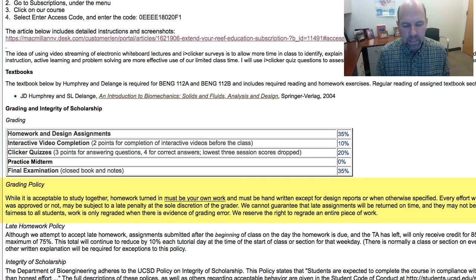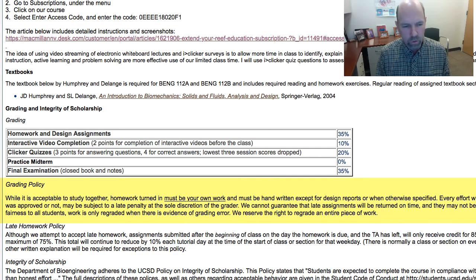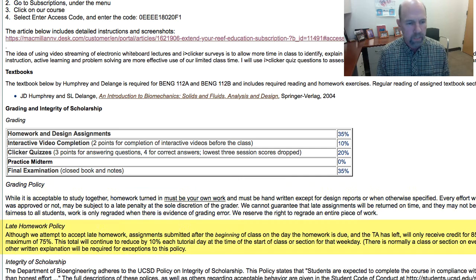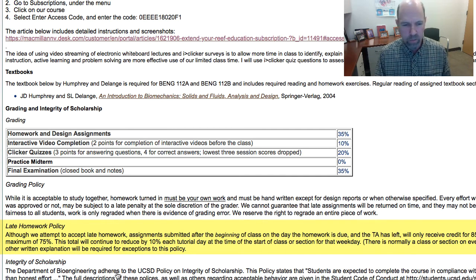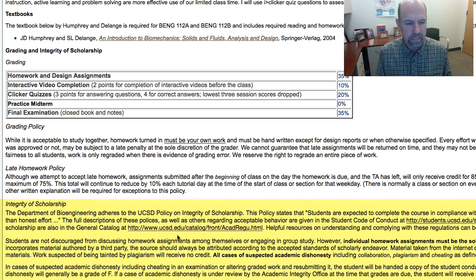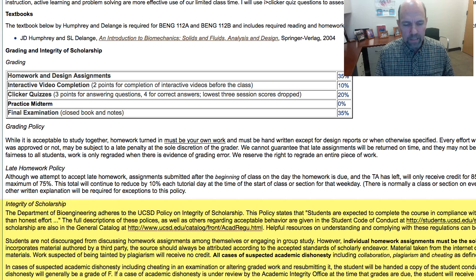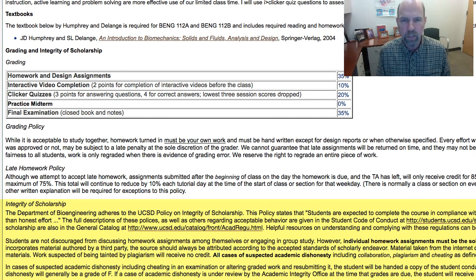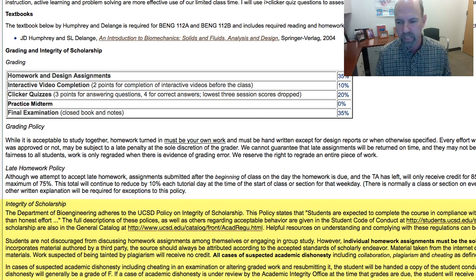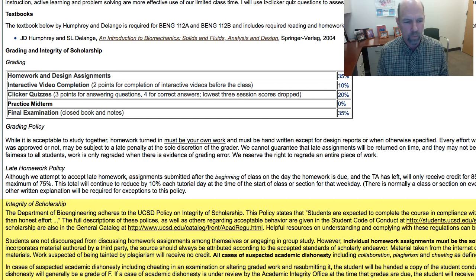However, that doesn't mean that you cannot handwrite or hand-draw drawings for your design reports. The late homework policy will be the same as last quarter. I just want to remind you about the UCSD integrity of scholarship policies. All cases of suspected academic dishonesty including collaboration, plagiarism, and cheating as defined by UCSD regulations are automatically referred to the UCSD academic integrity coordinator.